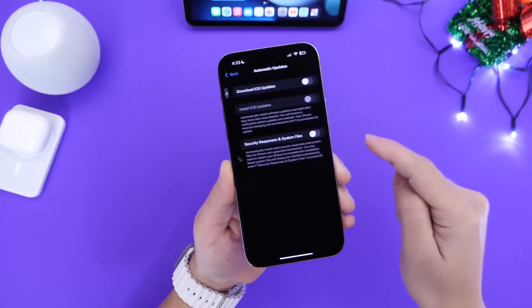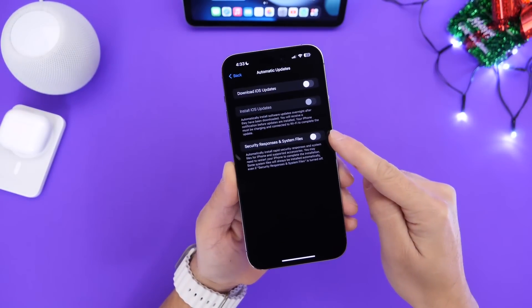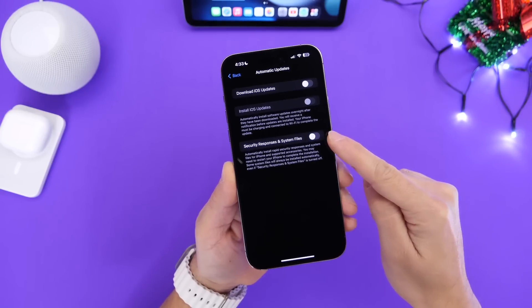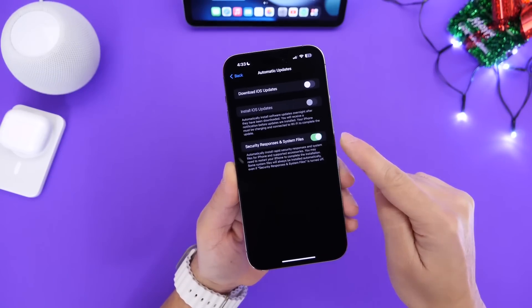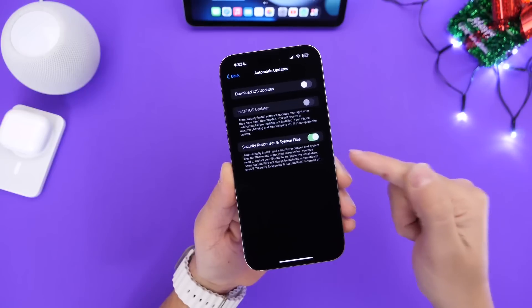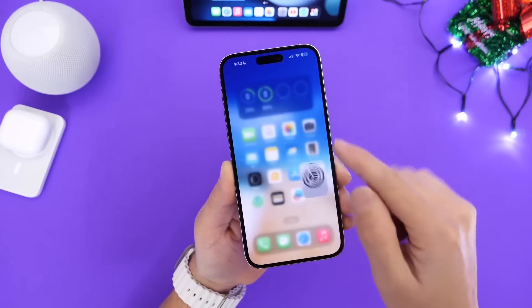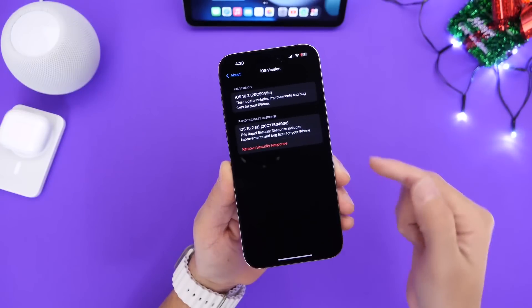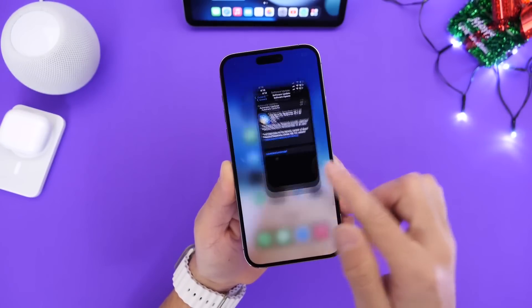We go to Automatic Updates if you don't have the Security Response and System Files enabled. If you don't have this enabled this will pop up on your device's screen and you'll be able to update your iPhone to the latest security response as you can see right there.